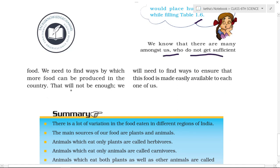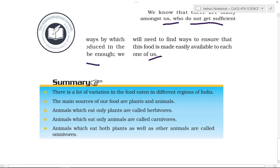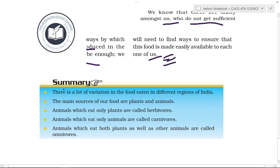There are many among us who do not get sufficient food in our country, so we need to find ways to produce more food. Not only do we need to produce food in large quantities, but we also need to ensure that it is made easily available to each one of us every day.